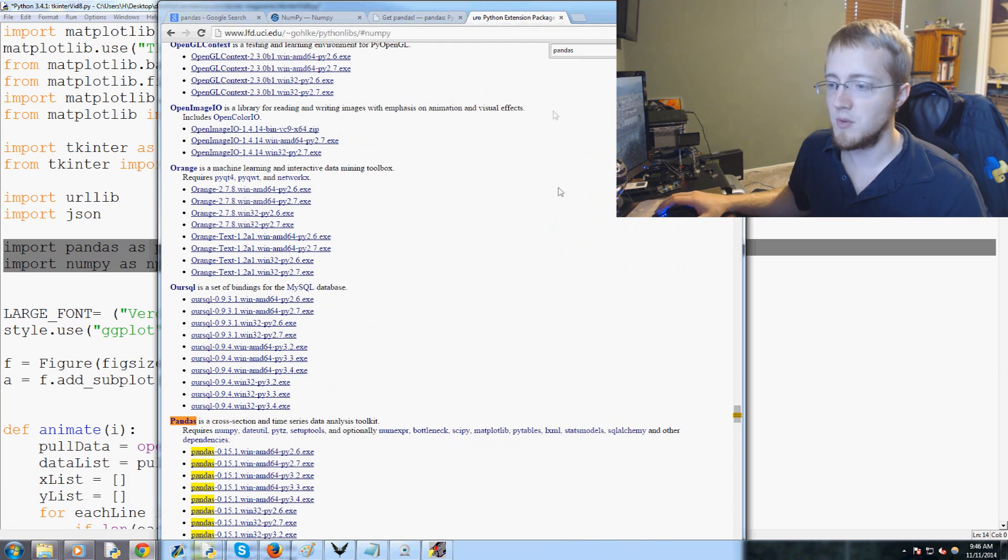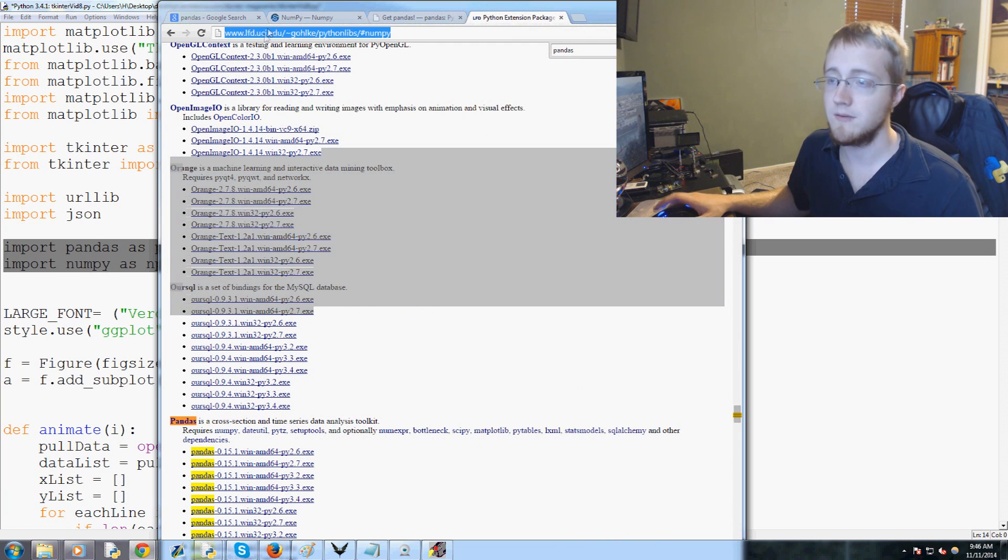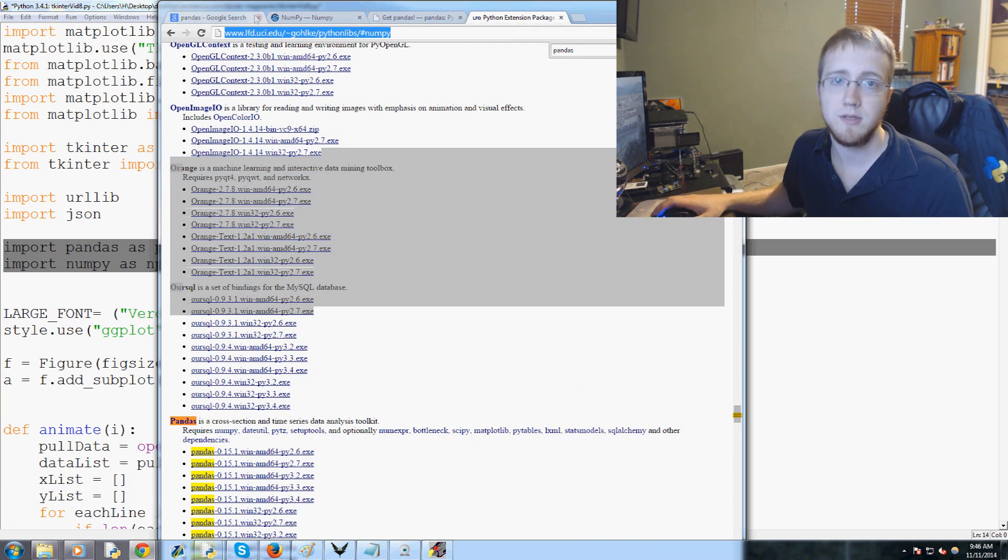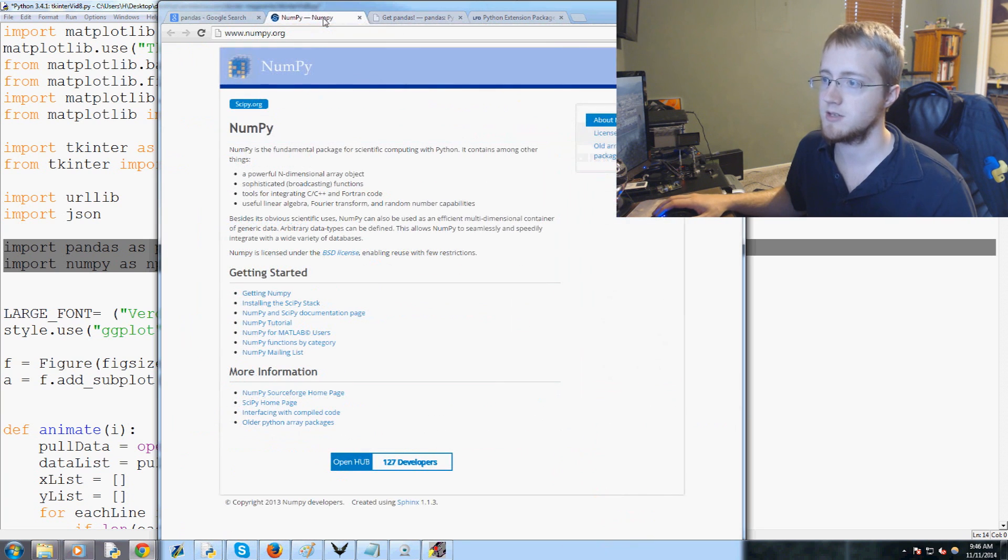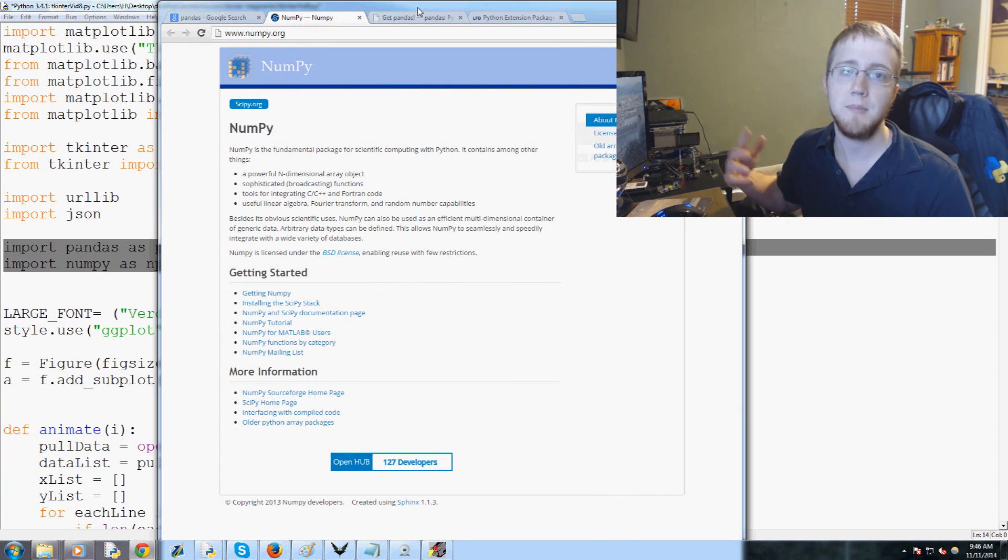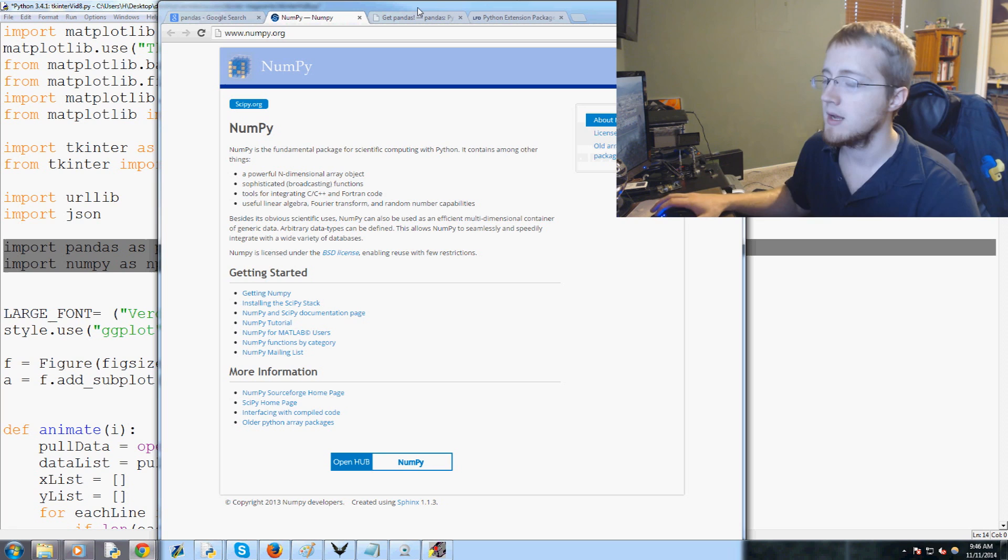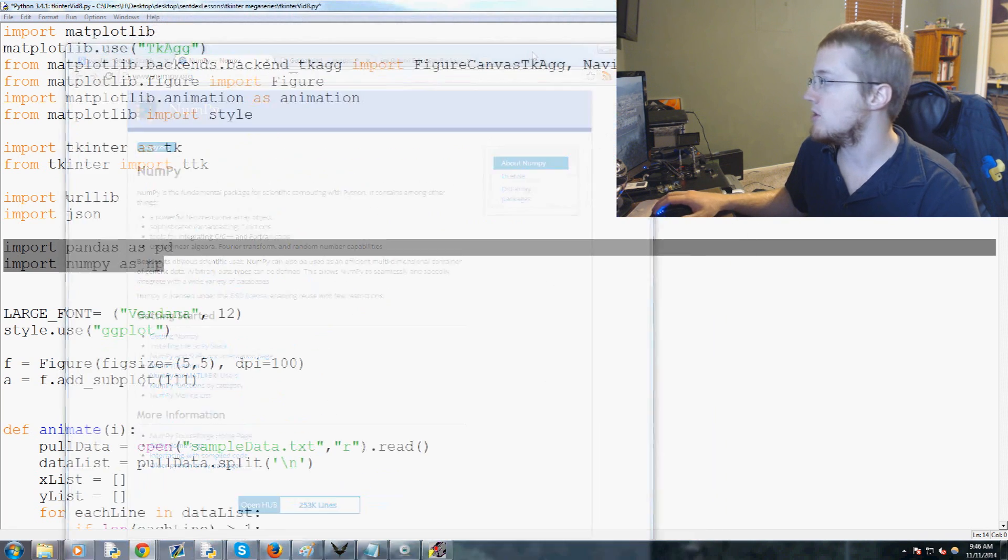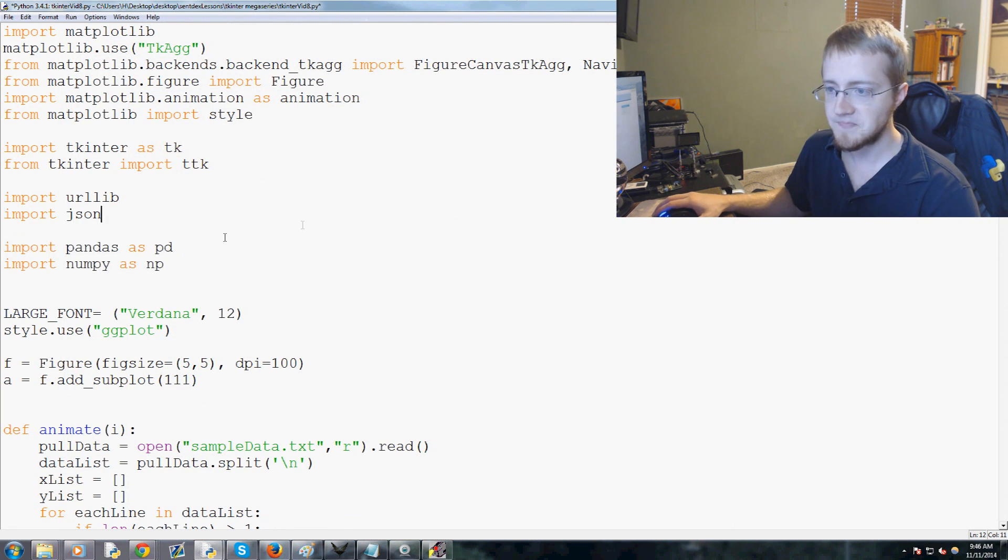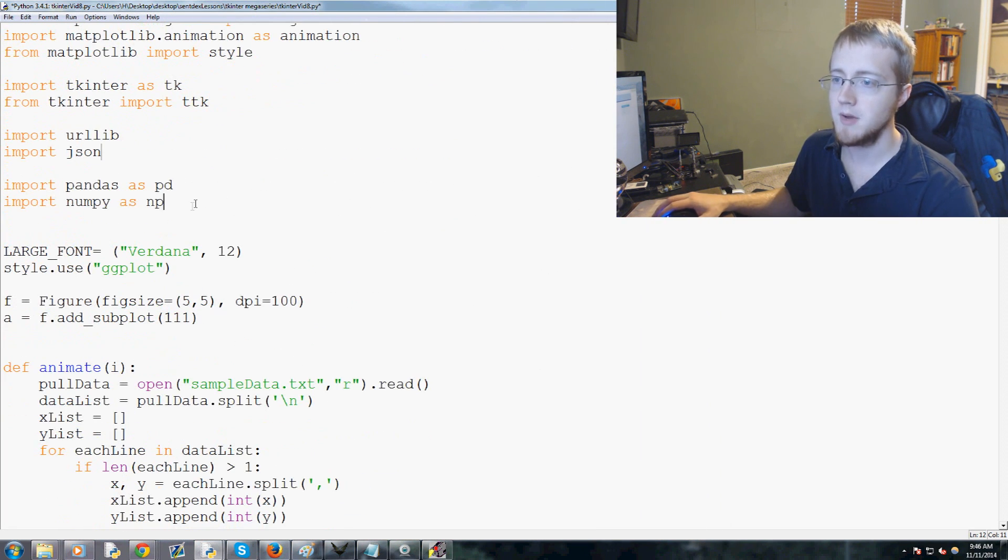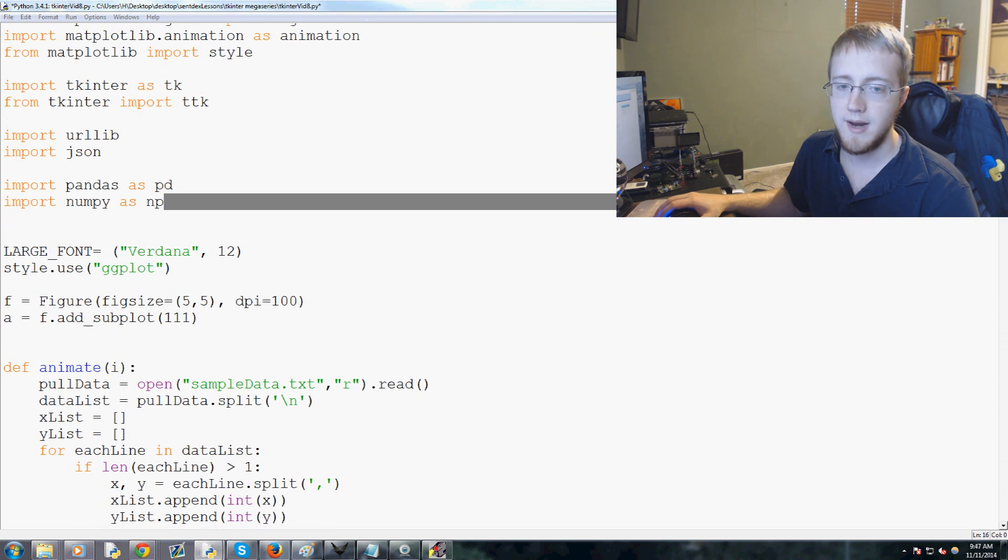So again for Windows I would just suggest you use this website. If you're not on Windows use these websites or pip install or whatever you happen to use to install modules.